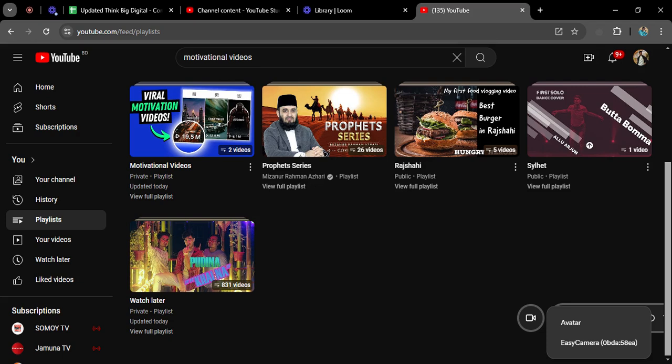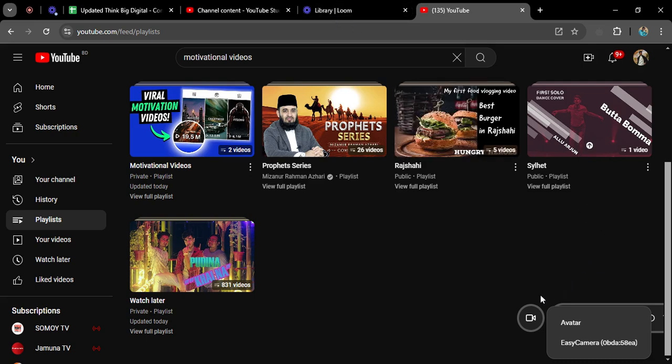By this simple process you can easily create a playlist and add videos to your playlist with just a few simple steps. If you like the video please subscribe to our channel and let us know what kind of videos you'd like to see. Thank you.